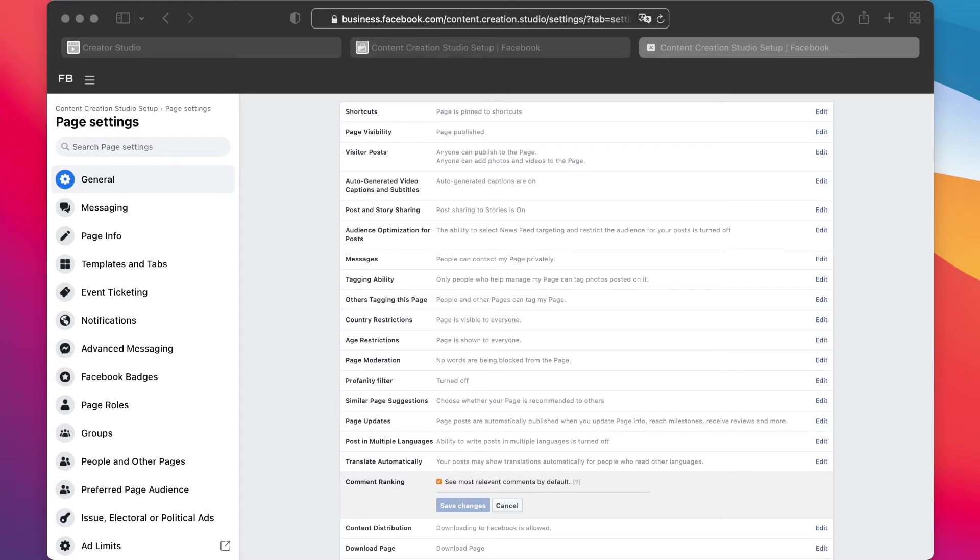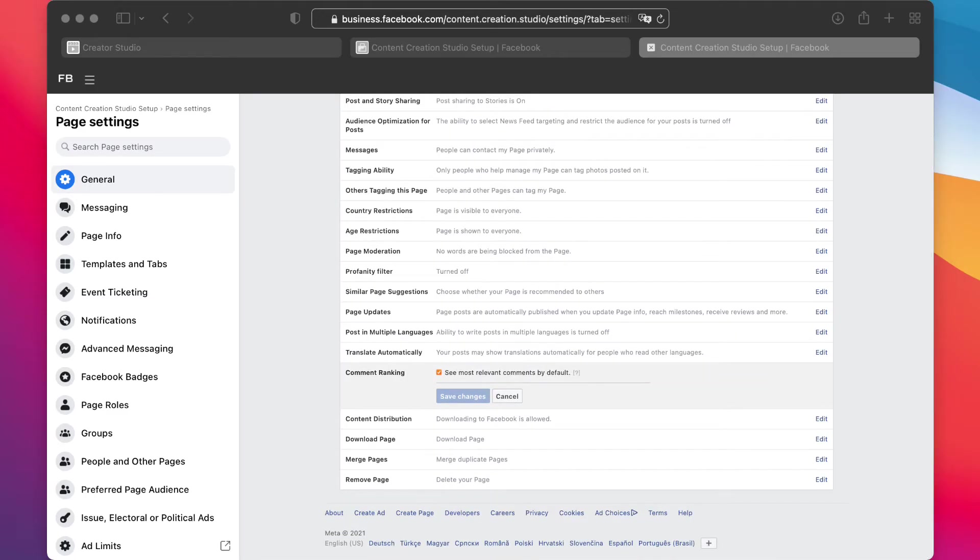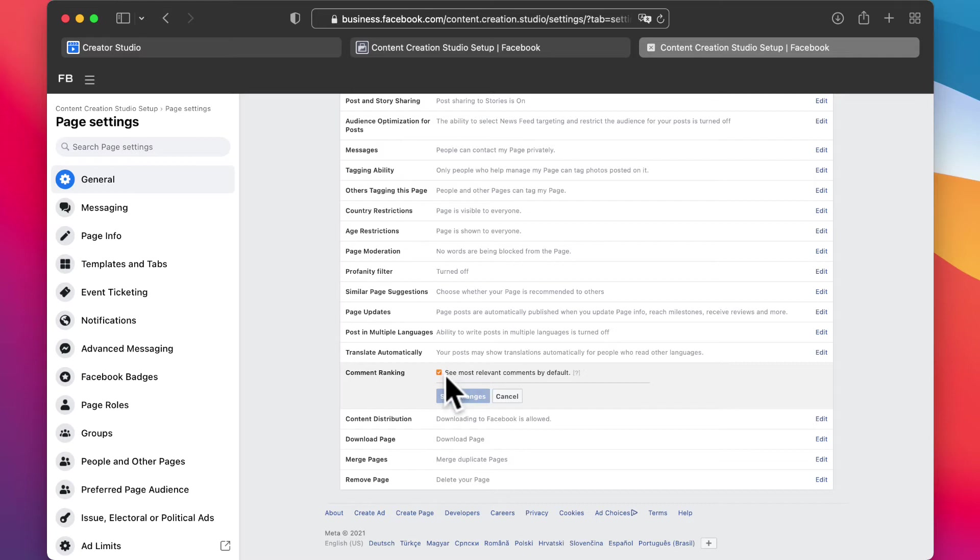And then go down here, way down to comment ranking. And as you can see here, this is checked by default. So if you go to comment ranking, you can see 'most relevant comments by default.'